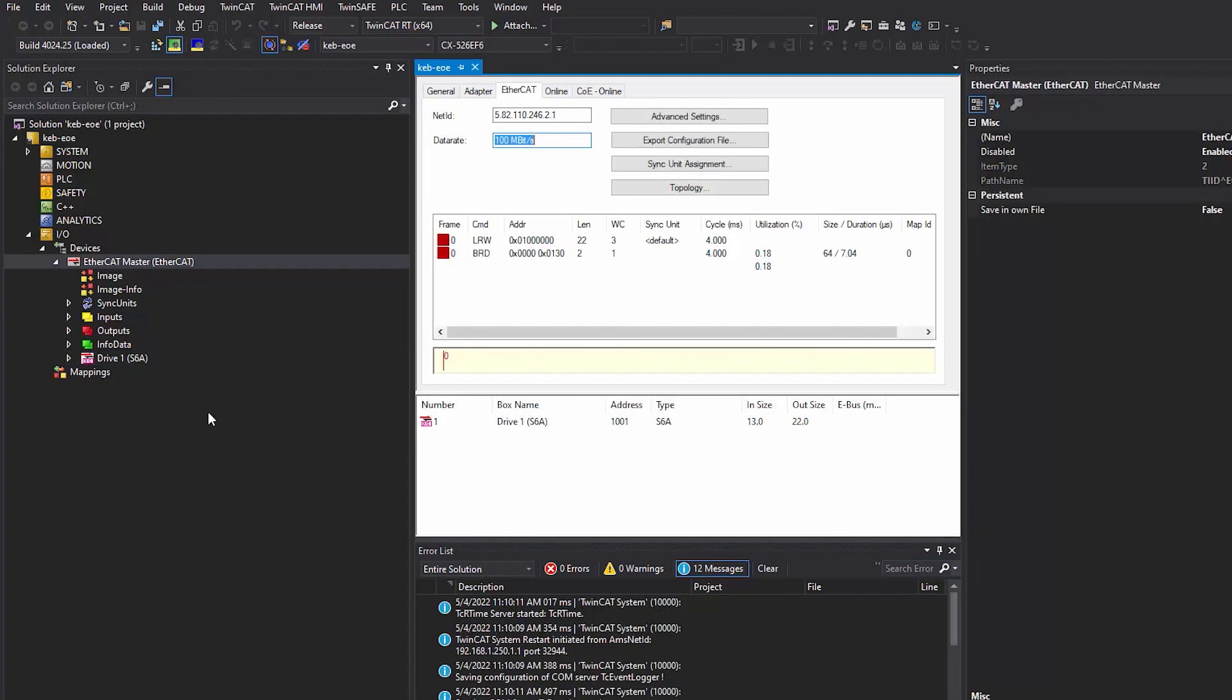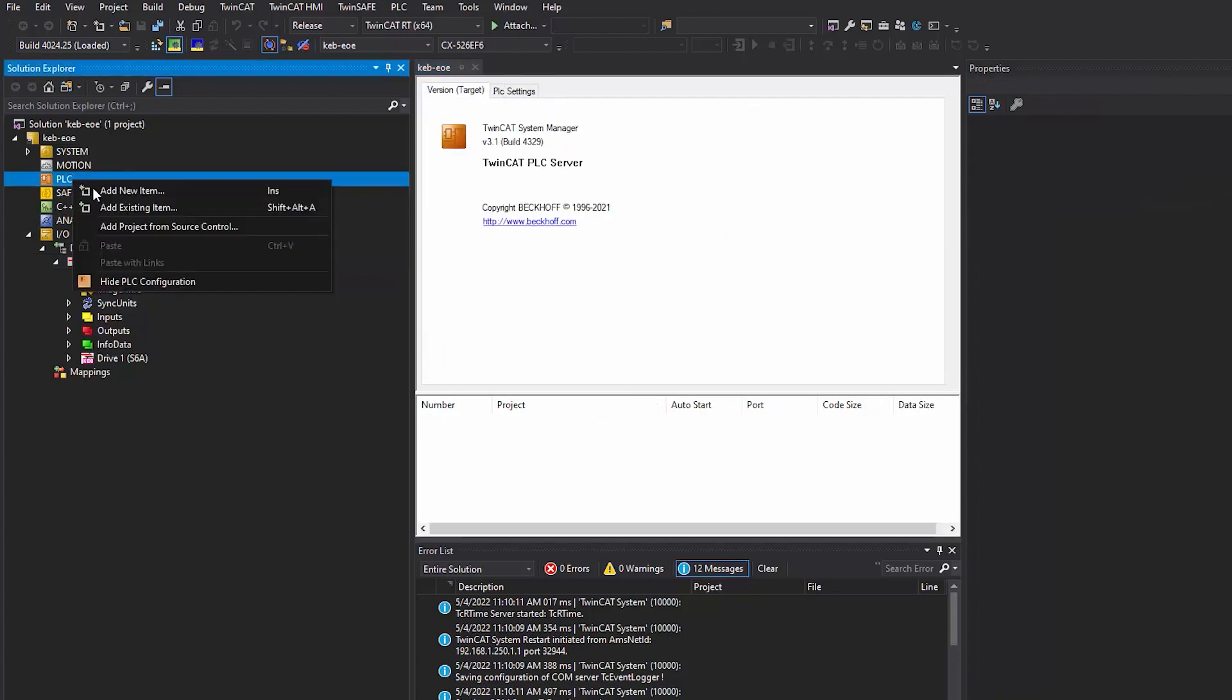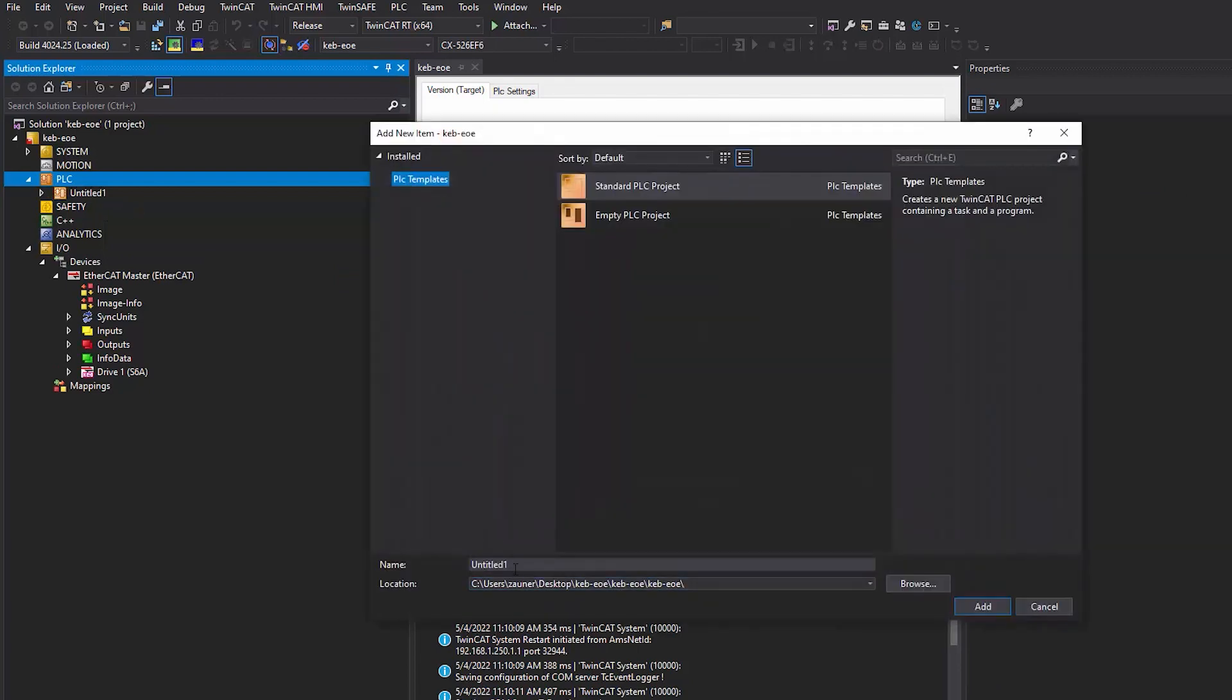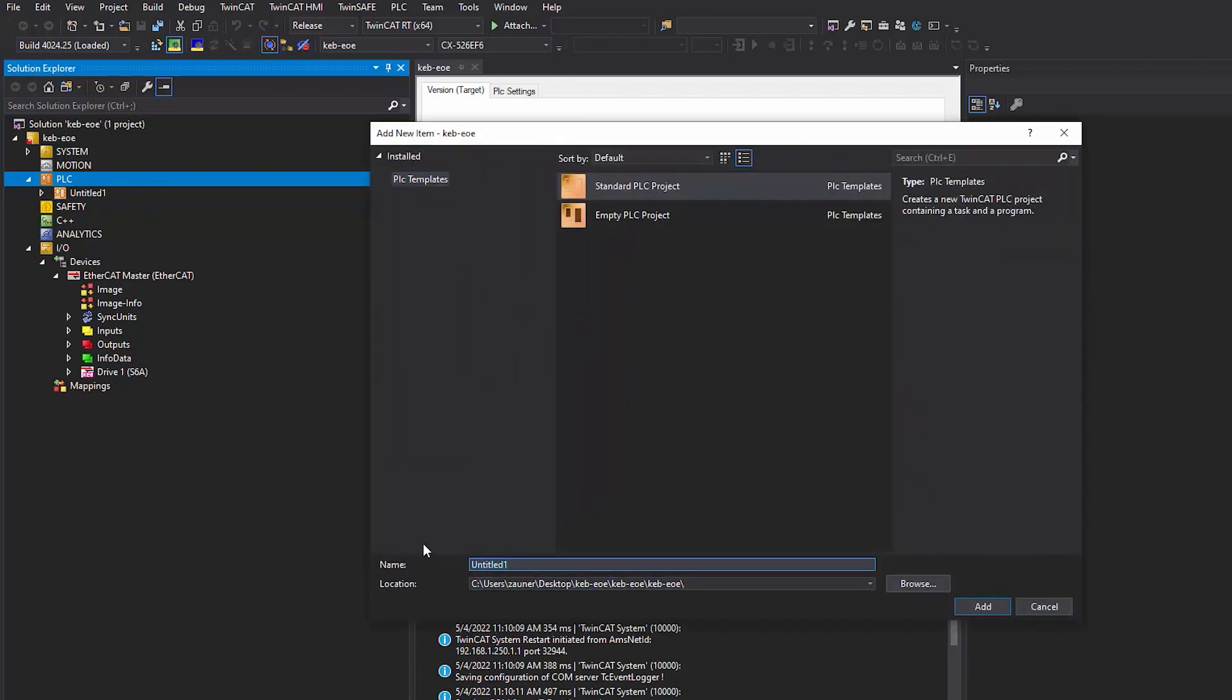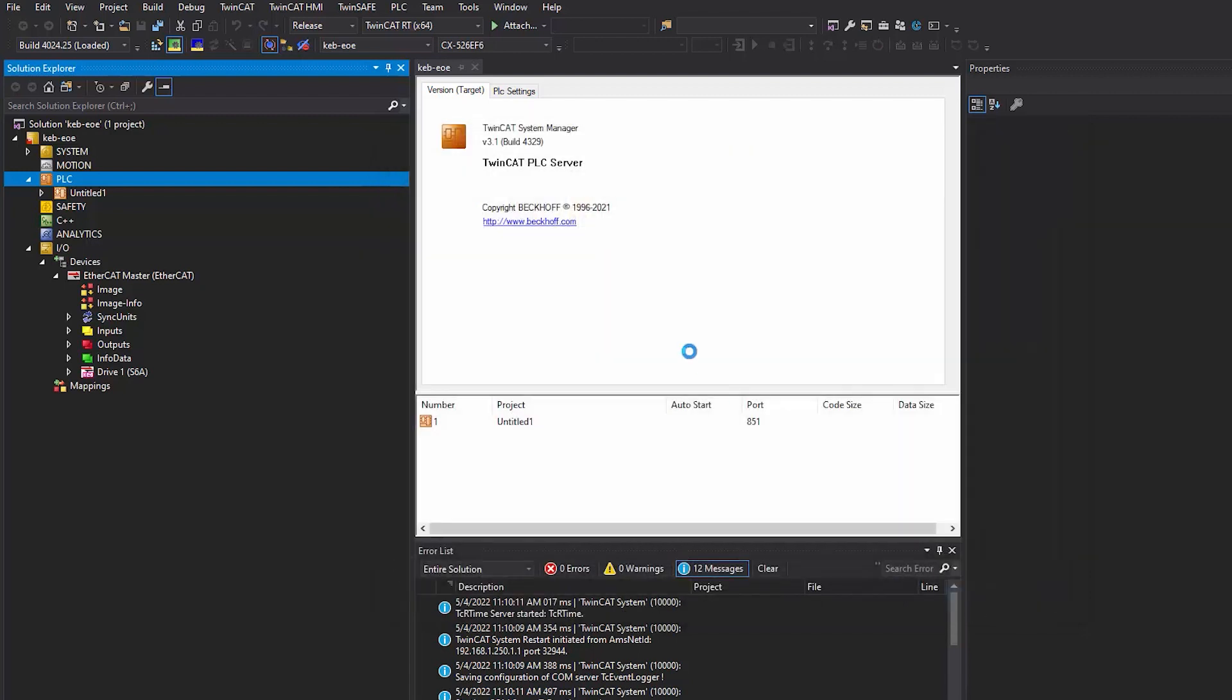After setting the EOE configuration settings, before we download the project, I'm going to link a few variables to the process state of the drive.